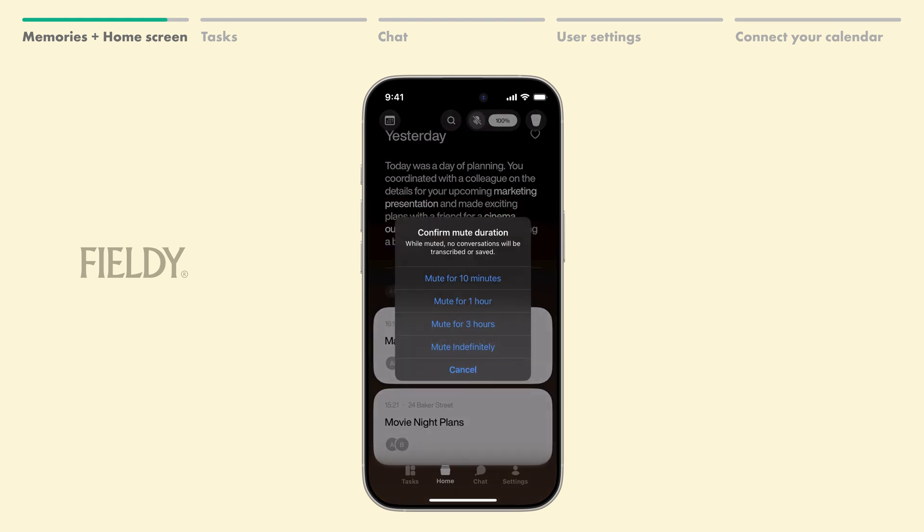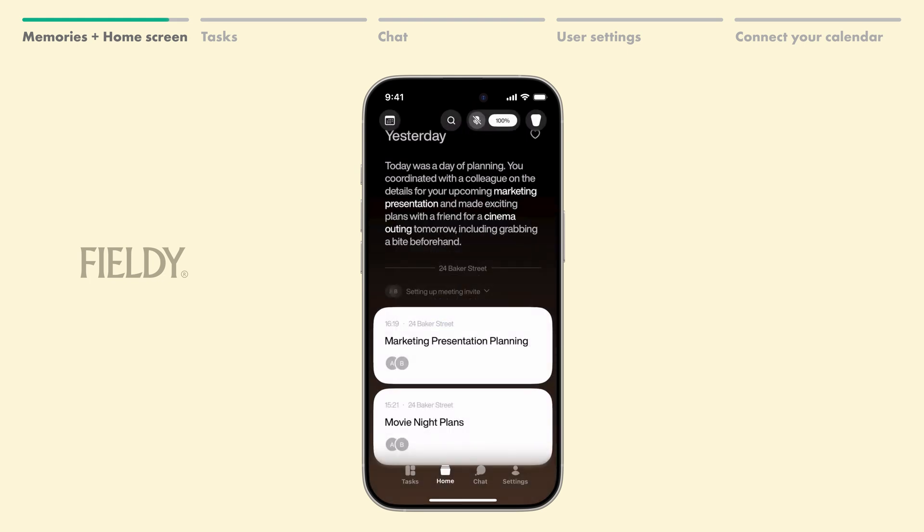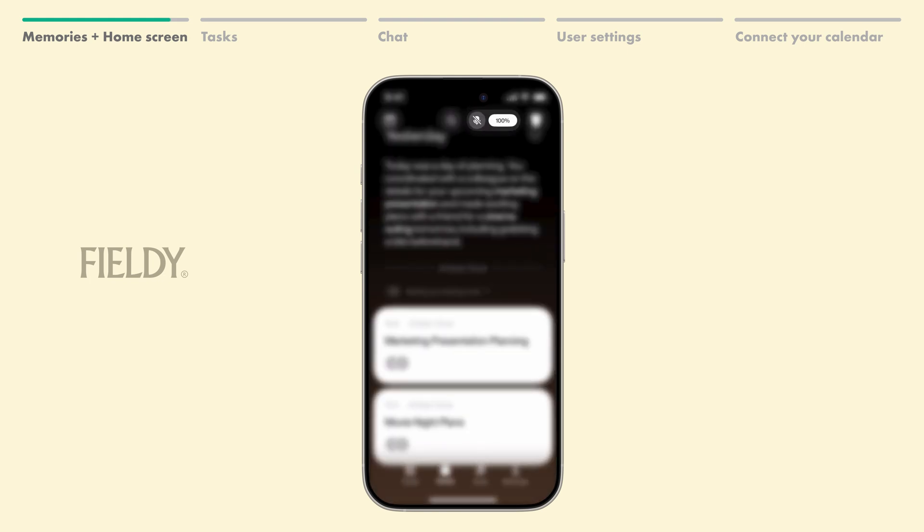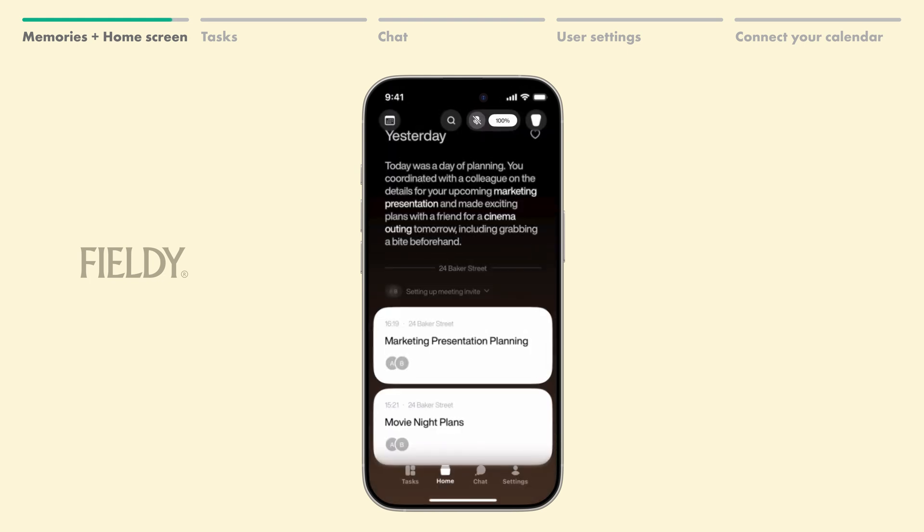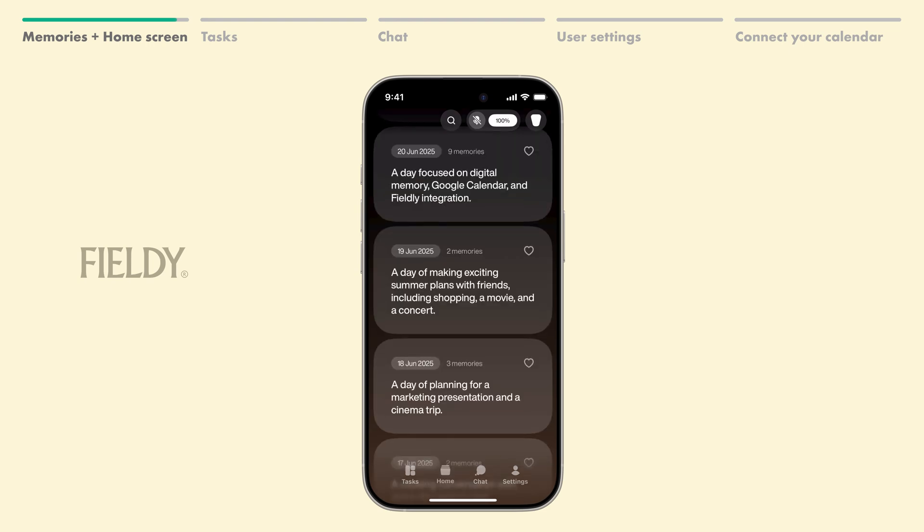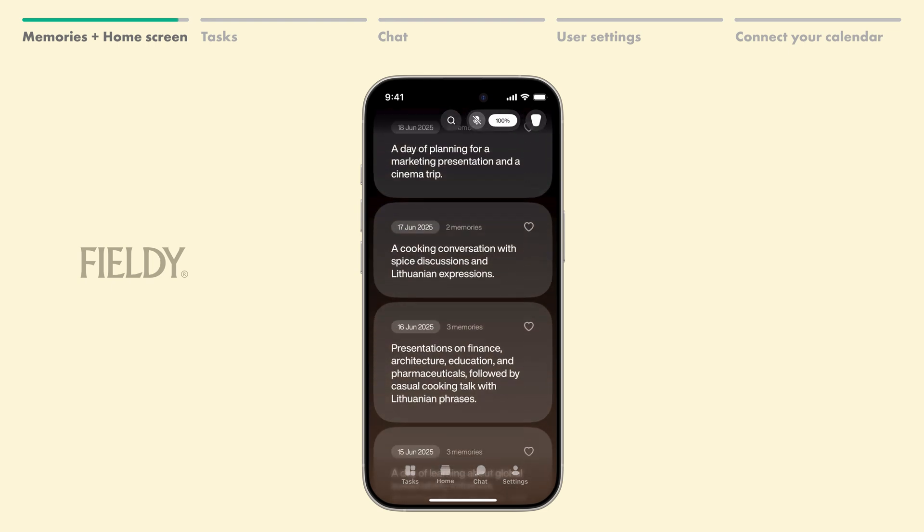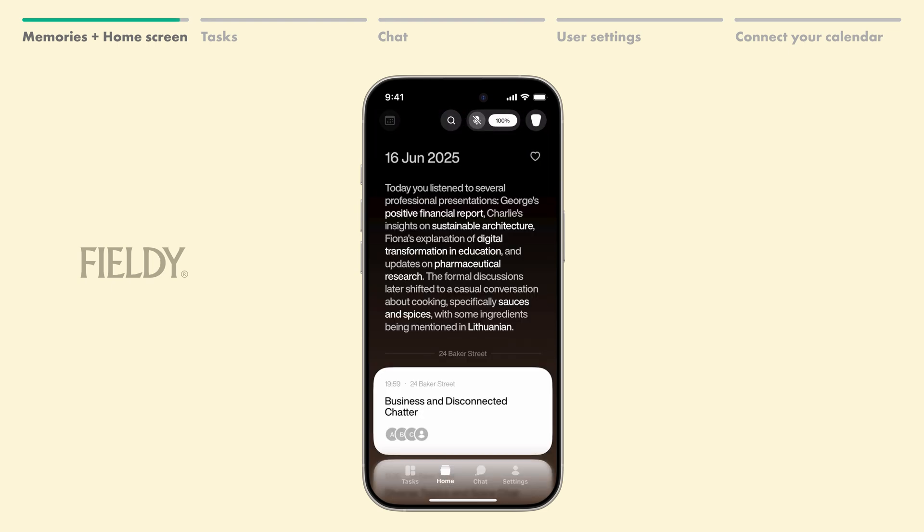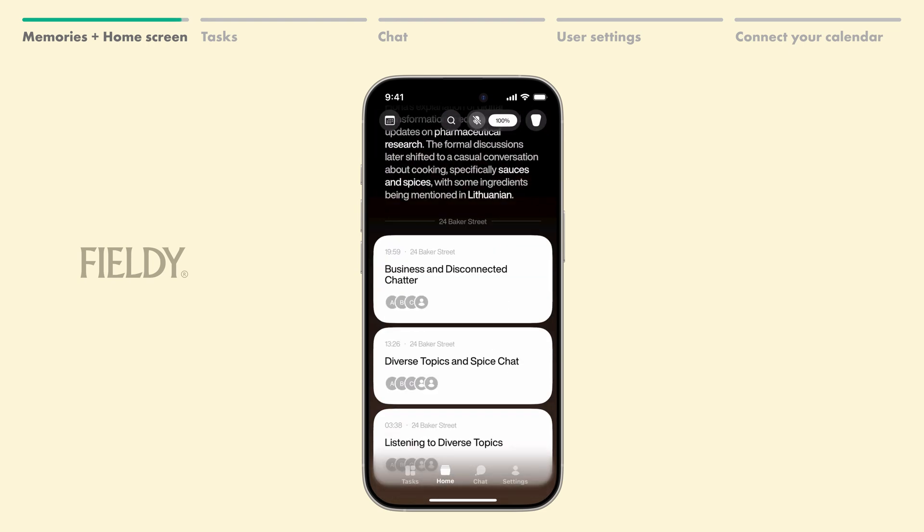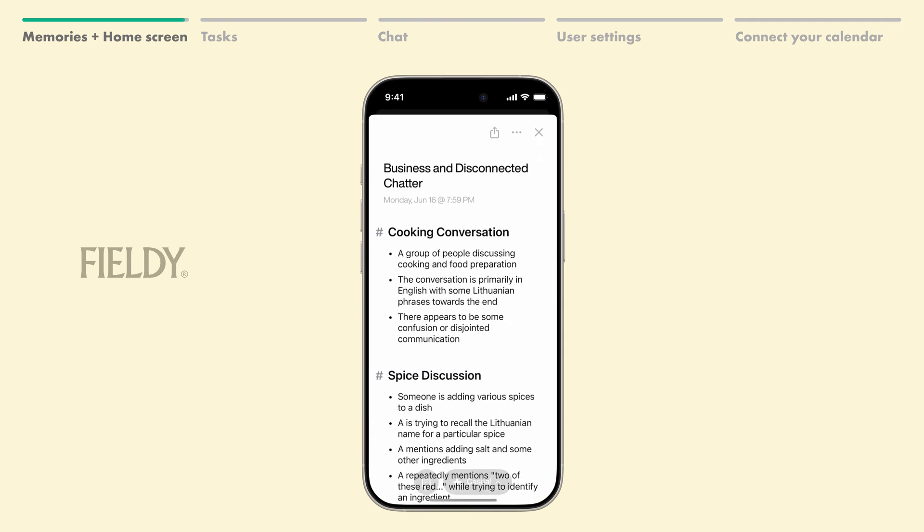You can also conveniently see Fieldy's battery percentage here. Tapping this icon in the top left opens a calendar view of your memory timeline, so you can easily access previous days.